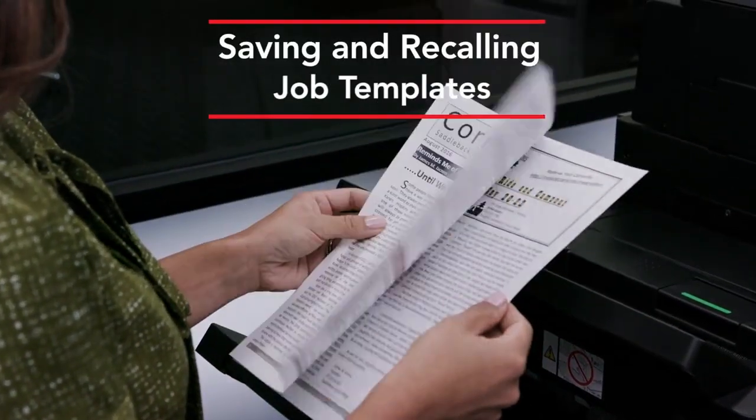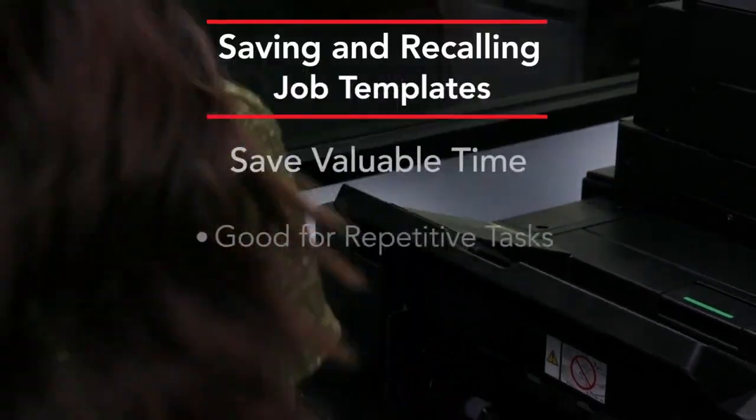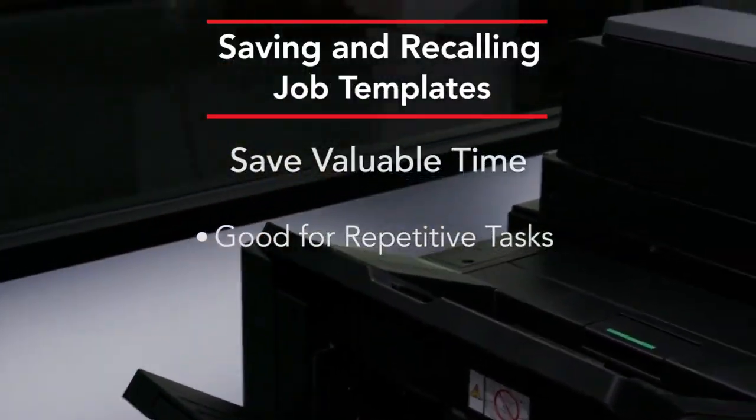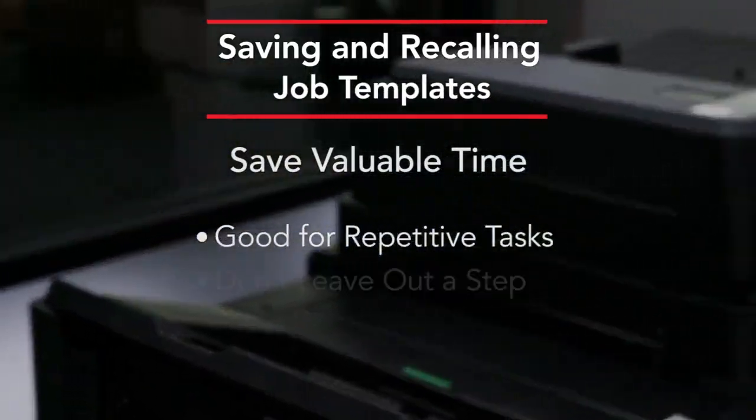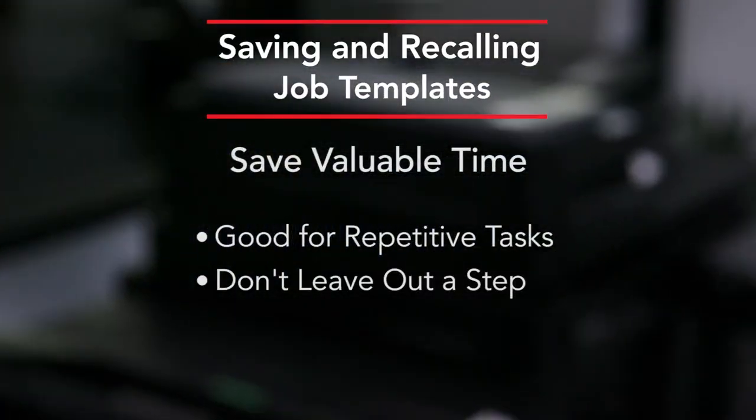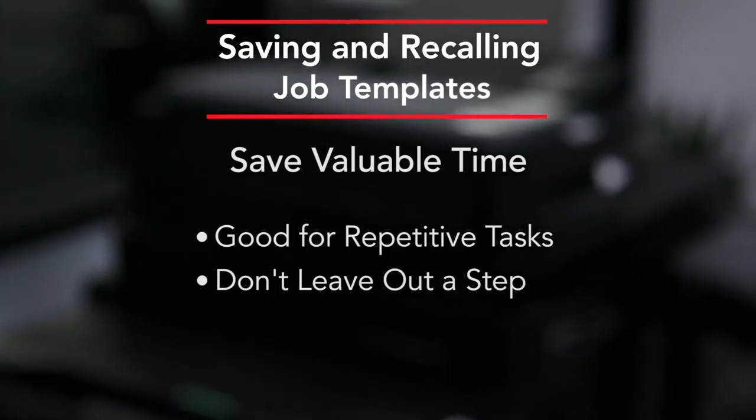Utilizing templates can save valuable time for repetitive tasks. It makes sure that you don't leave out a step because once you set it, you're all set.